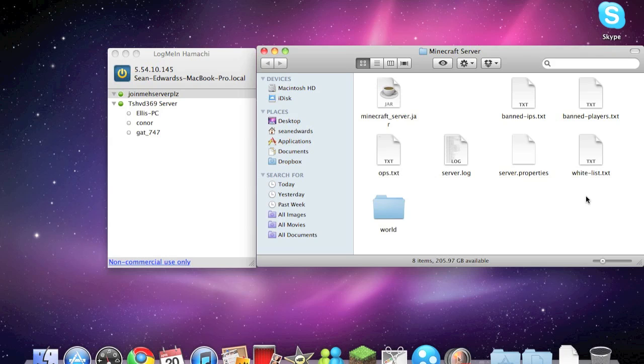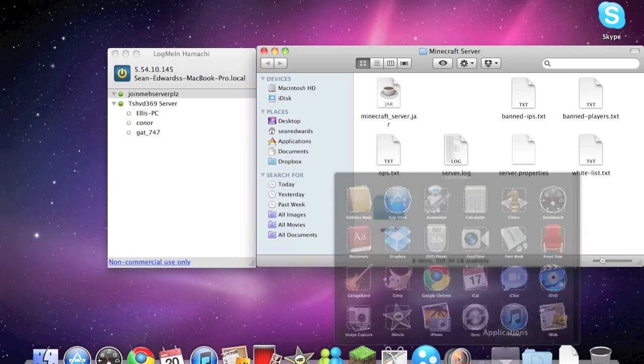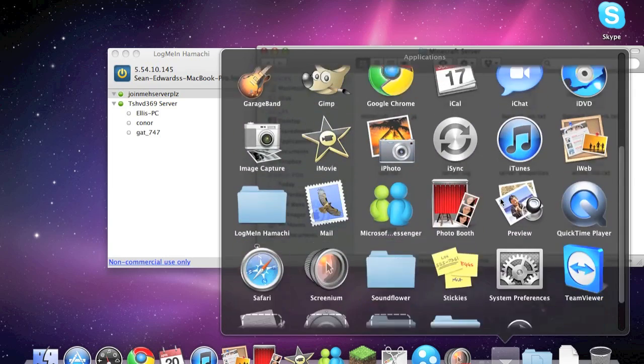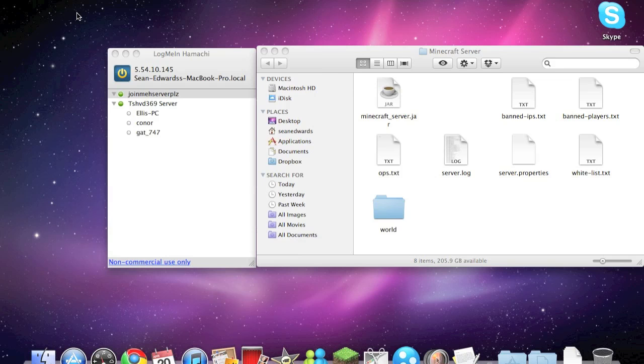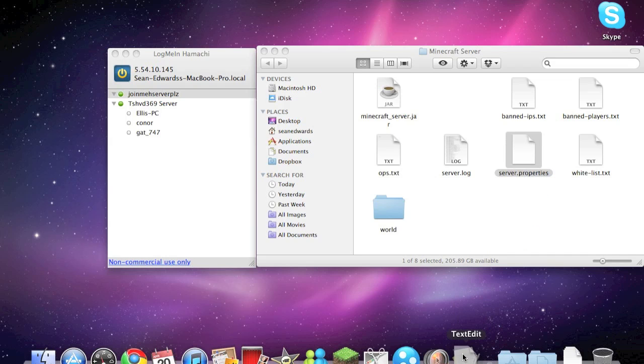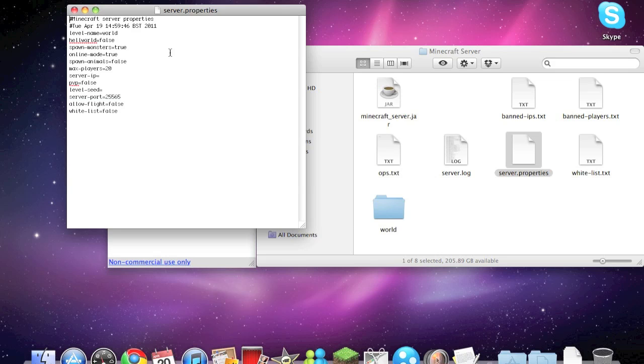Now the one we're interested in is the OPs and the server.properties. And to open server.properties you need to go on applications and open text edit, and close this window, and drag and drop the server.properties into the text edit. And there we go.